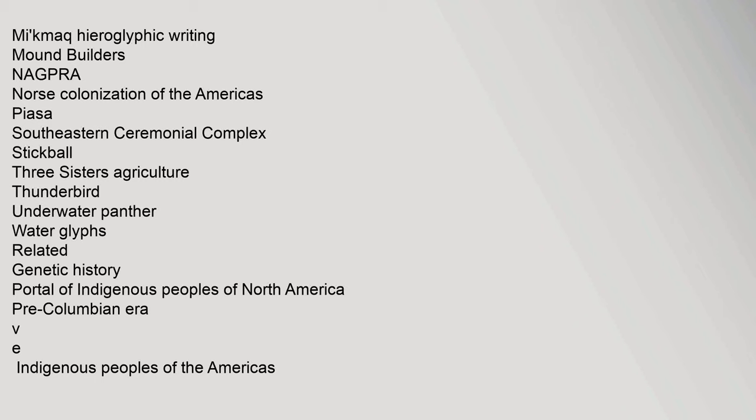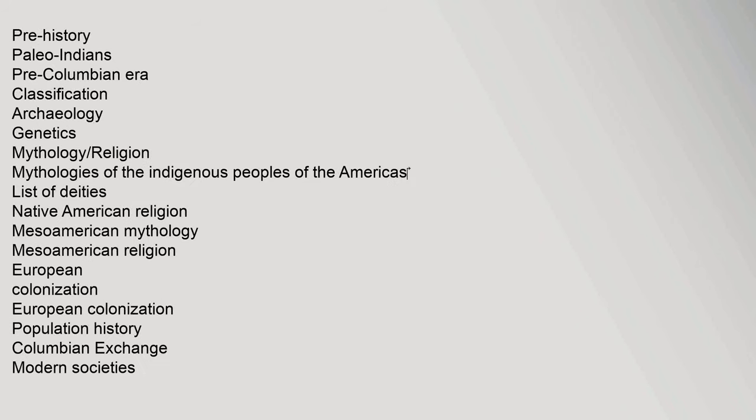Mi'kmaq Hieroglyphic Writing, Mound Builders, NAGPRA, Norse Colonization of the Americas, Plaza, Southeastern Ceremonial Complex, Stickball, Three Sisters Agriculture, Thunderbird, Underwater Panther, Water Glyphs. Related: Genetic History, Portal of Indigenous Peoples of North America, Pre-Columbian Era.